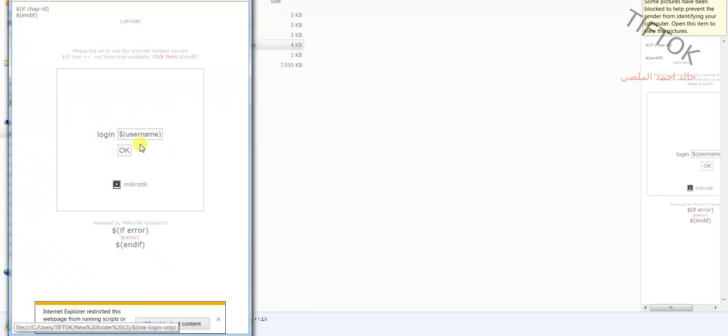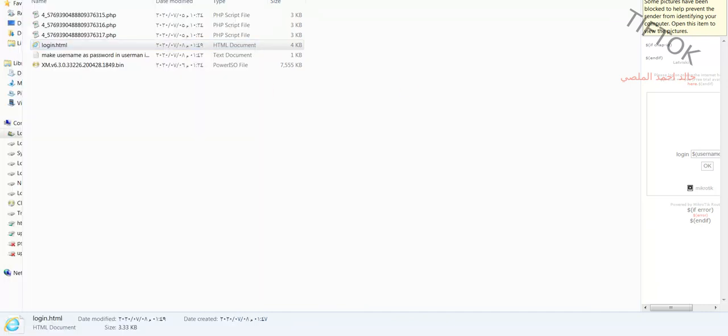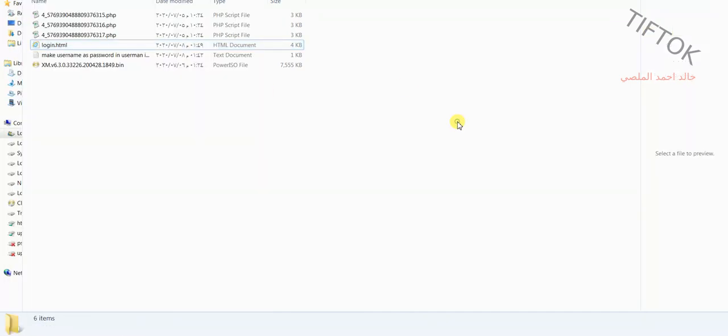The page now only shows the username field. After entering the username and clicking OK, you will login normally. Have a good day, goodbye.